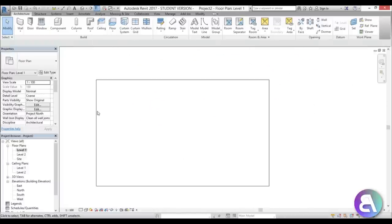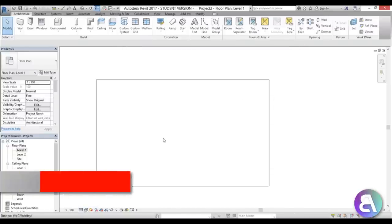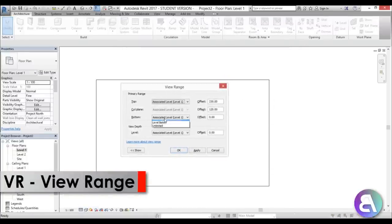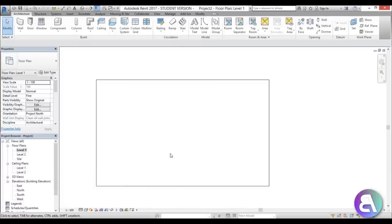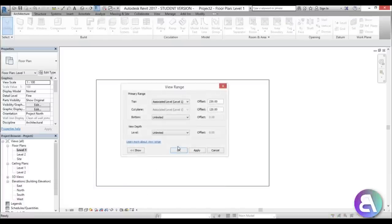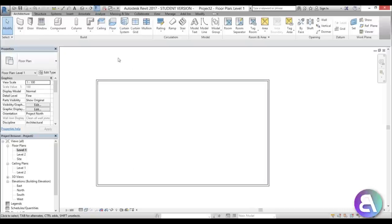Let's go back into Level 1. To see where that foundation is, go here and turn the display to wireframe, then go into View Range and change it to Unlimited and hit Apply OK. Now you can see that little foundation.